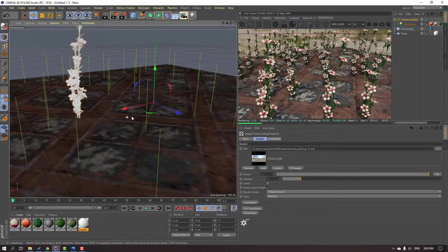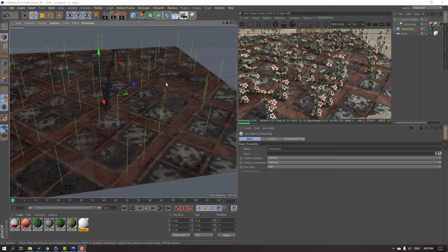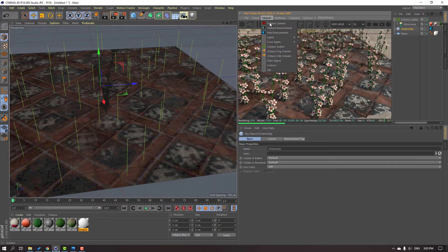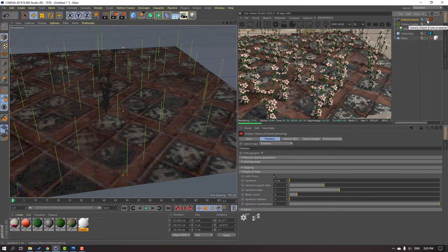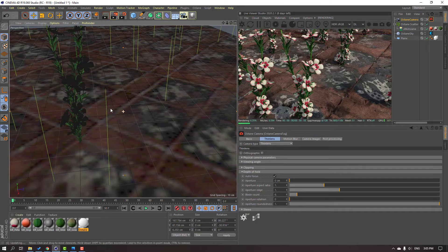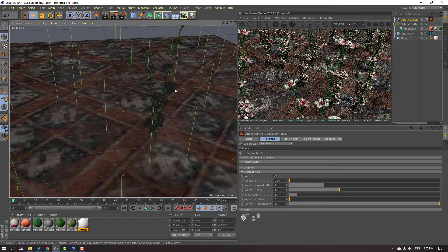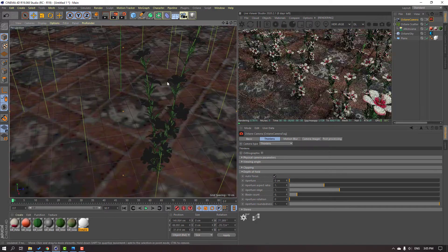Let's click this Octane Sky icon, again image texture, and change the HDR. Okay, this is not bad. So let's create a new camera — go to Object and Octane Camera. Click this icon and this icon for camera view. Let's set up our camera and camera aspect.